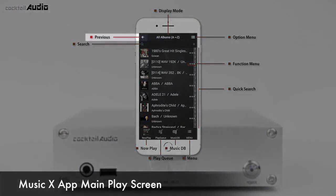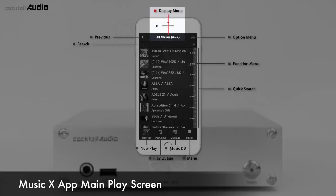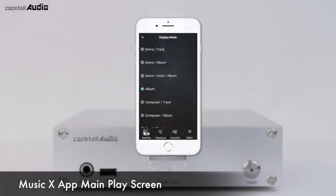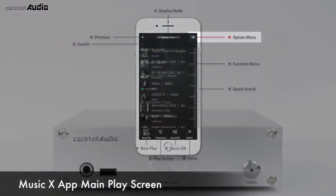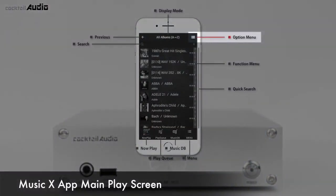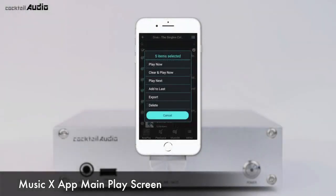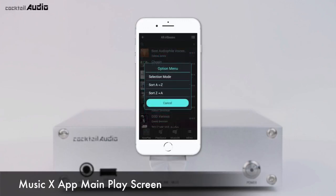The Arrow icon takes you back to the previous screen. Display mode can be changed by pressing menu icon number 9. From the Option menu, you can select all albums, several albums, or individual tracks, then delete, play, or export the selected files. You can also sort all lists by A to Z, Z to A, or original order.